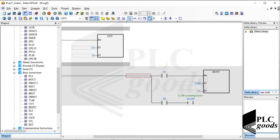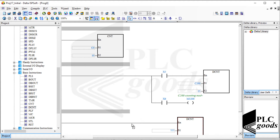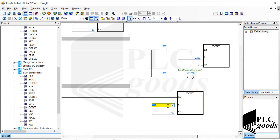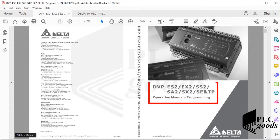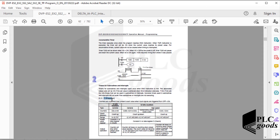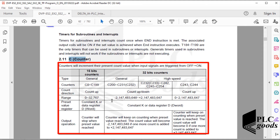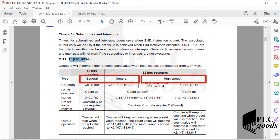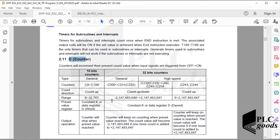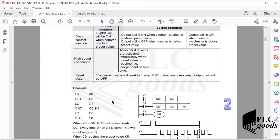Now let me use a high-speed counter inside the program, just like general counters. Let me also use this user manual to learn more details related to high-speed counters. According to this table, counters are 16 or 32 bits and are divided into general and high-speed counters. This table shows other counter properties like count direction and valid ranges. After the table there are some simple examples related to general counters.